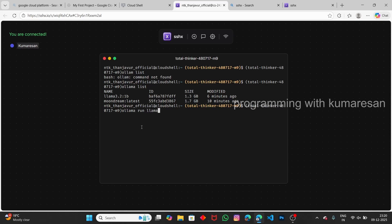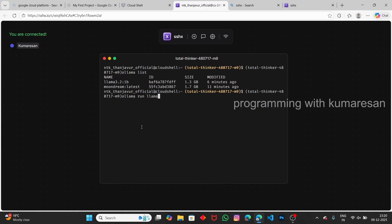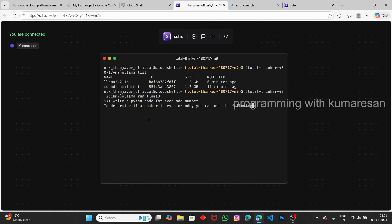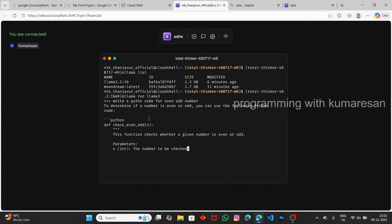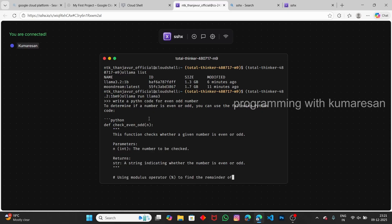If you want to run any model, you can type 'ollama run llama3.2:1b' — isn't this amazing! The beauty of sshx is that any number of users can connect and interact with it. Currently only one user is connected, but you can share the link for others to join. Let's ask a prompt: 'Write Python code for even numbers in the Fibonacci series.' It starts generating the Python code. This is how you get a free VPS without a credit card or debit card.